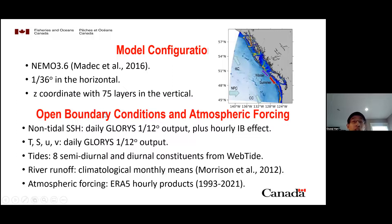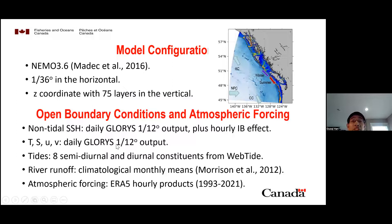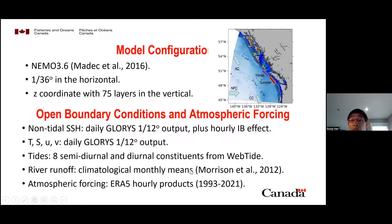For the open boundary condition, we specify non-tidal sea surface height using daily GLORYS one-twelfth degree output. For temperature, salinity and velocities, for tides we applied eight semi-diurnal and diurnal constituents from WEBTIDE. Climatological monthly mean river runoff from Morrison et al. is specified. Atmospheric forcing is ERA5 hourly products.